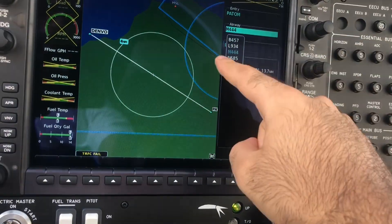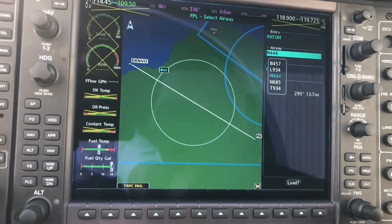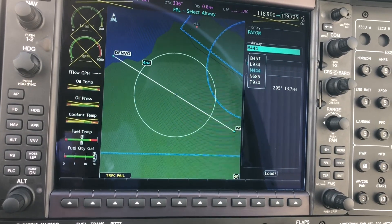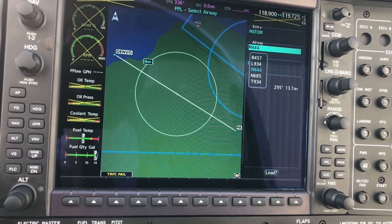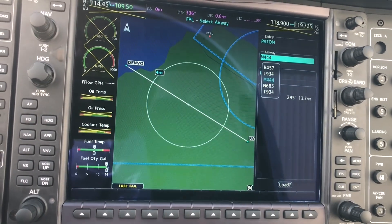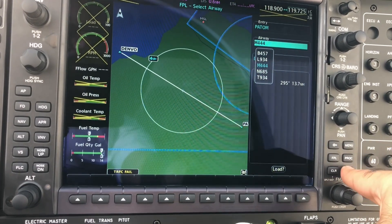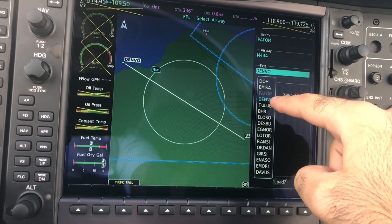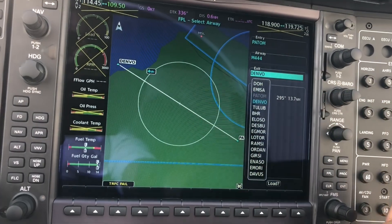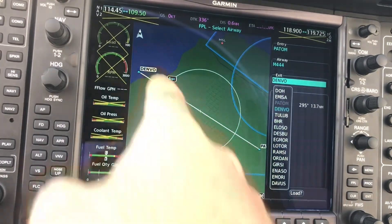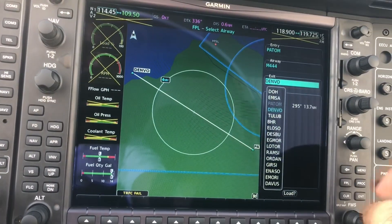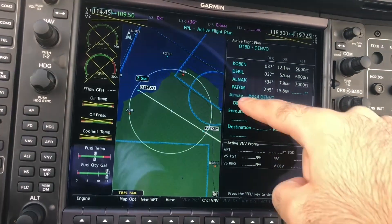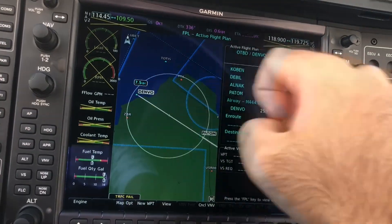We're going to be using M444 for this flight. You can check on SkyVector.com for the appropriate route, or you can use any enroute chart. I'm going to choose M444, and here it gives me the exit point. I should choose which exit point — since Bahrain is very close by, I'm going to use DENVO as the exit point. I'm going to choose Enter and Load. Here's the airway loaded up from PATOM to DENVO.